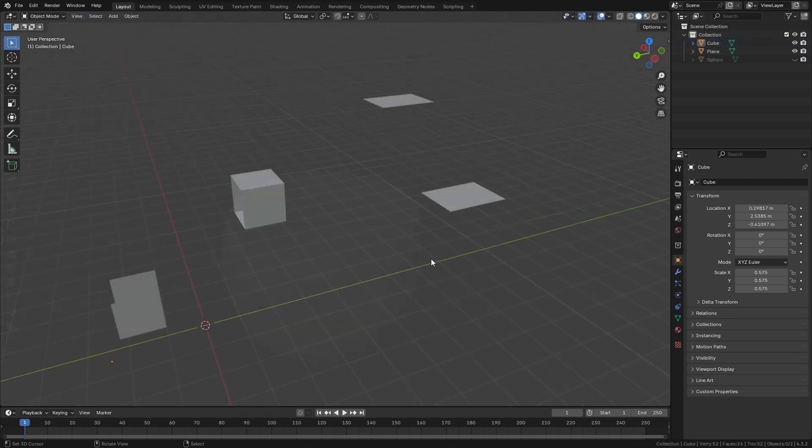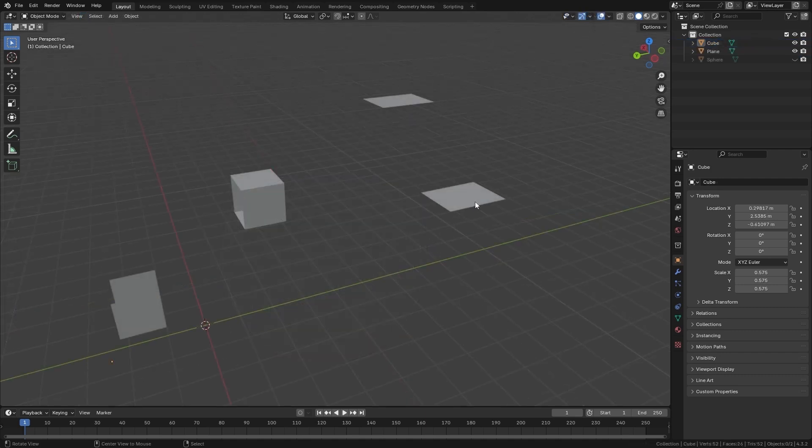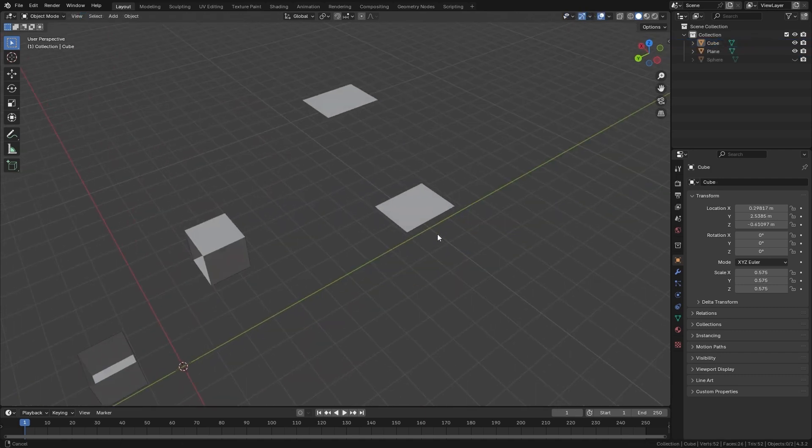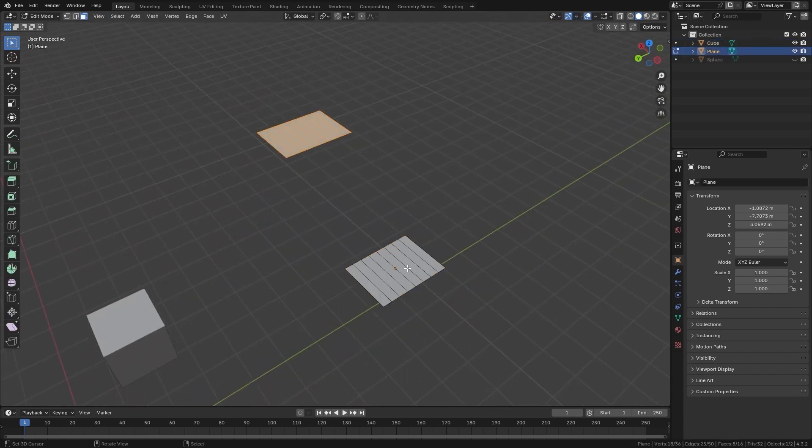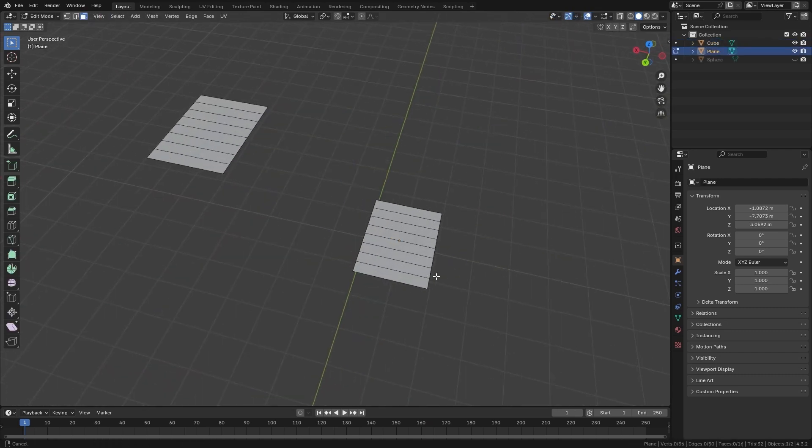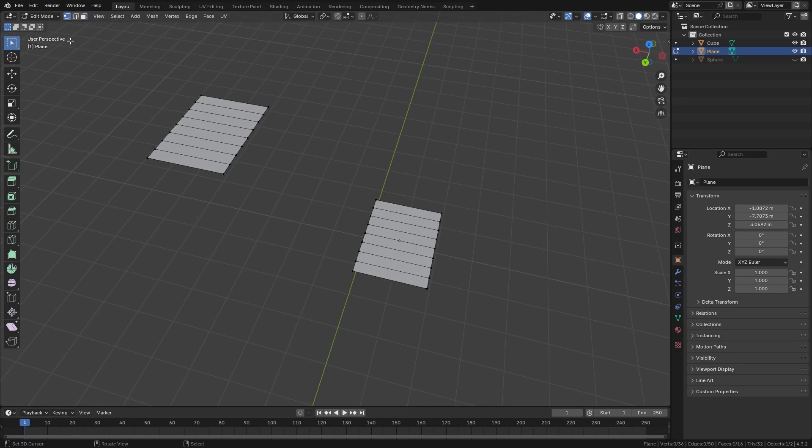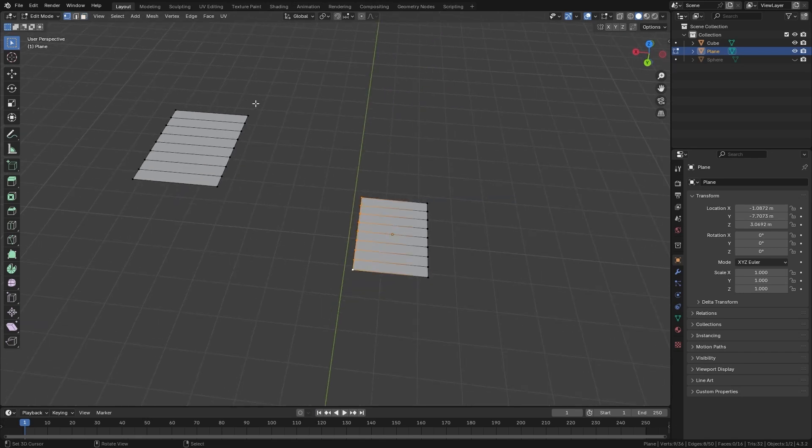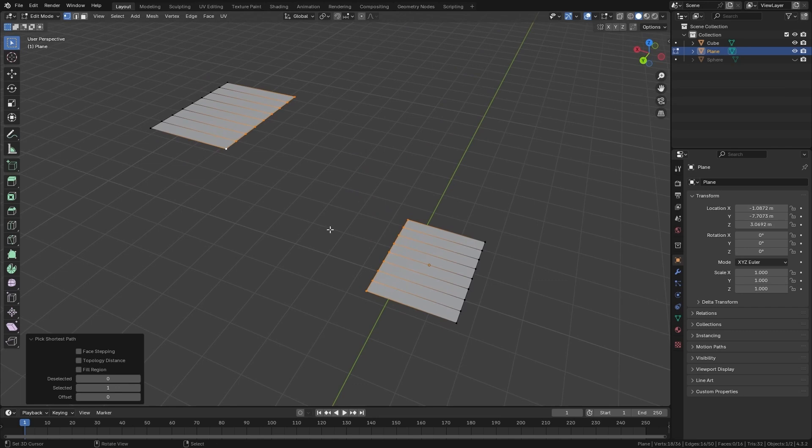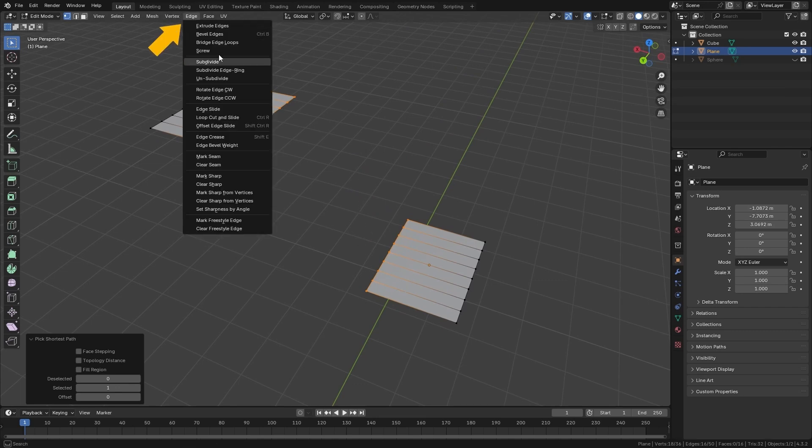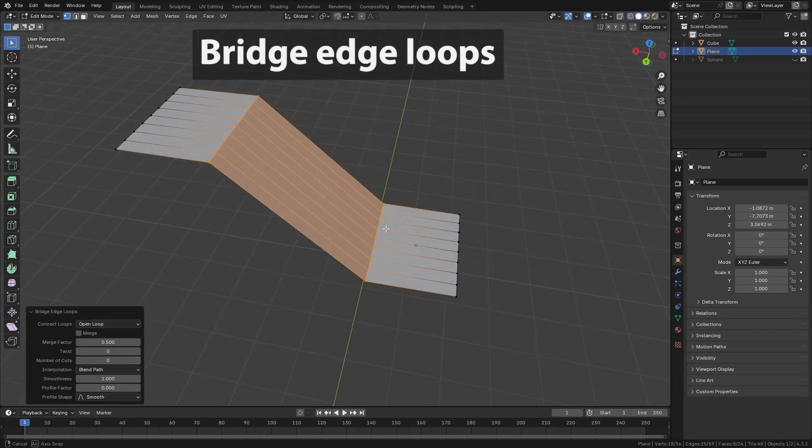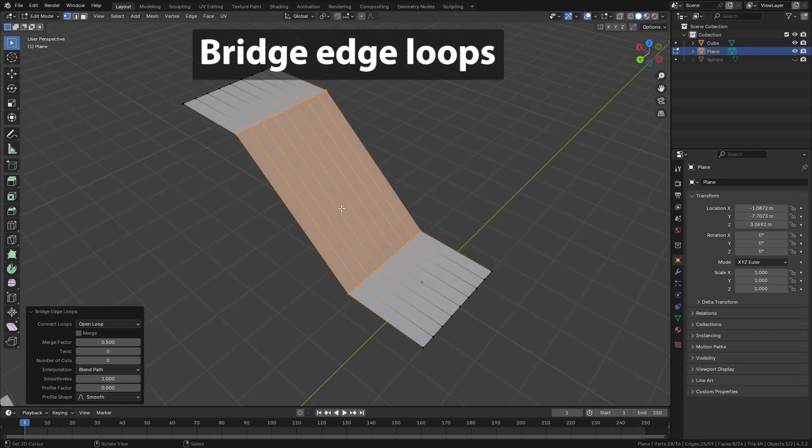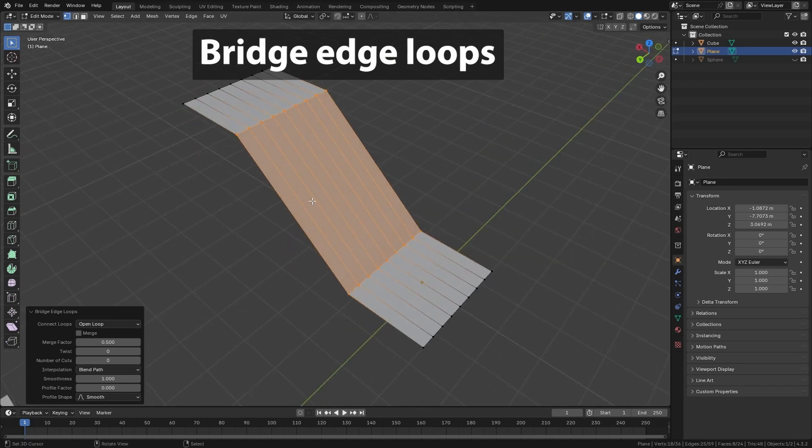The next tool we are going to look at is called Bridge Edge Loops. What it does is it joins two groups of loops together and connects them while preserving the geometry. So if I have these polygons here, I can go to the Edges menu and select Bridge Edge Loops. In this way, it connects them while preserving the original geometry.